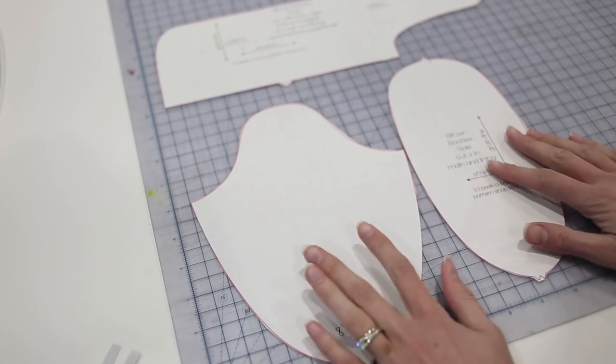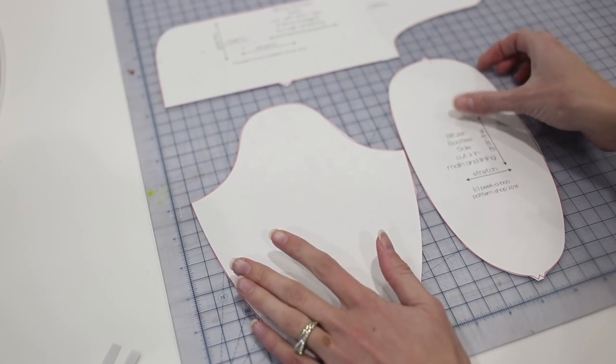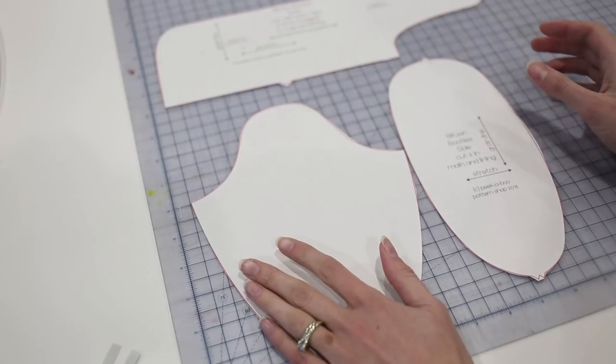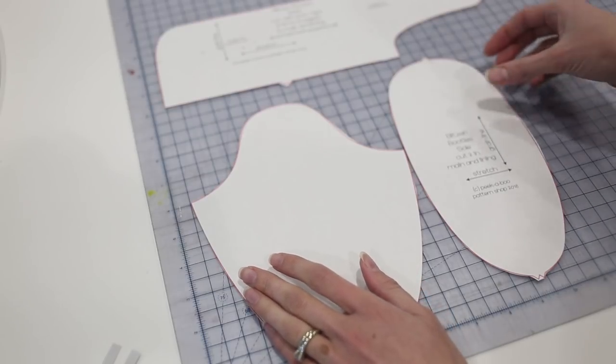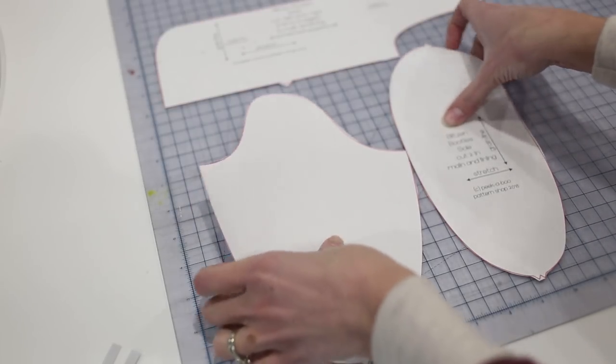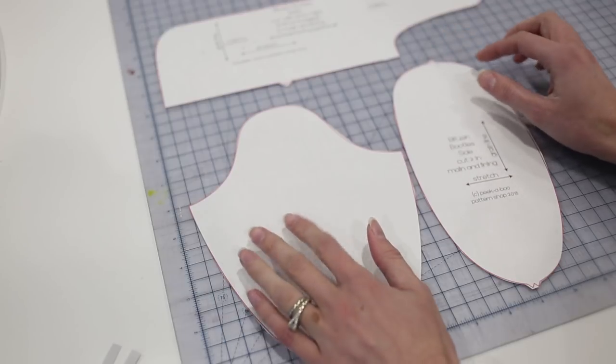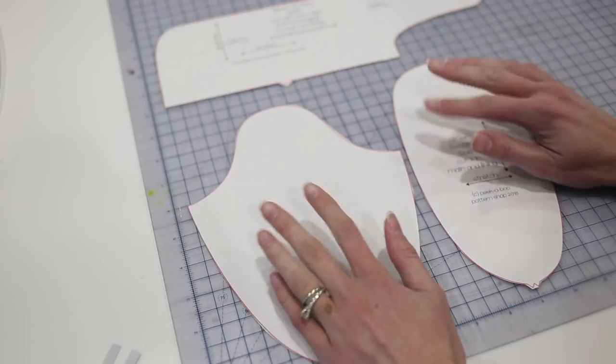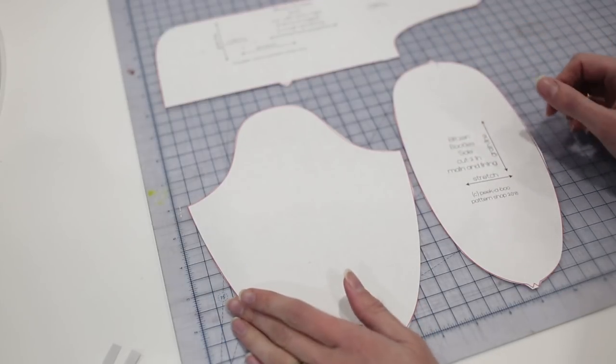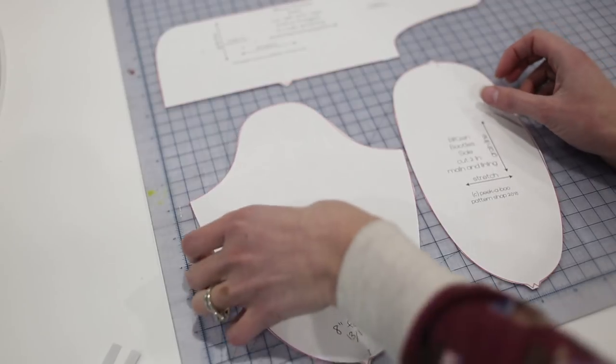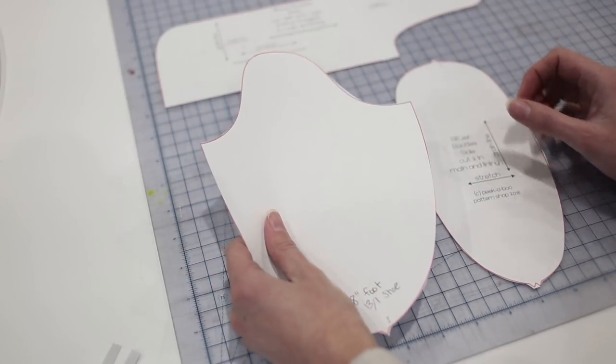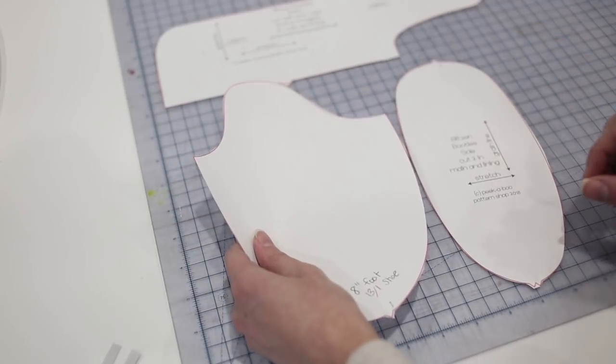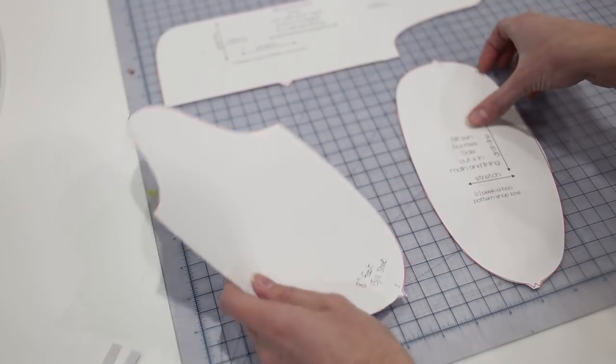I have my pattern ready to go. I'm ready to cut my fabric now. For the Blitzen booties, you need an outer fabric and a lining fabric, and for each foot you're going to end up with four of each piece. For the front piece, you need two in your outer fabric, two in your lining, same thing for the sole.